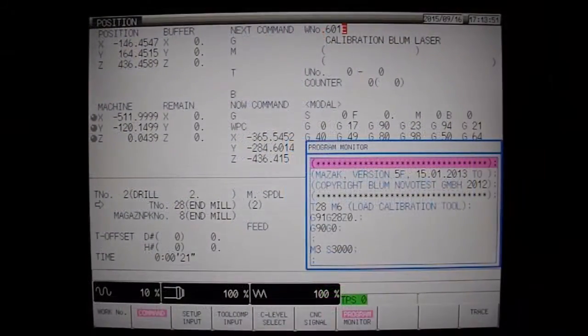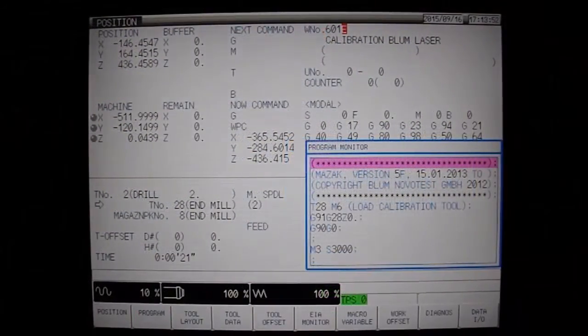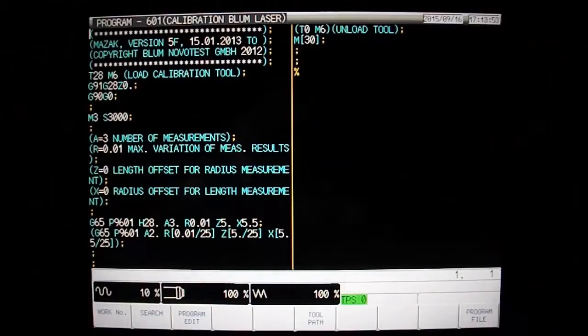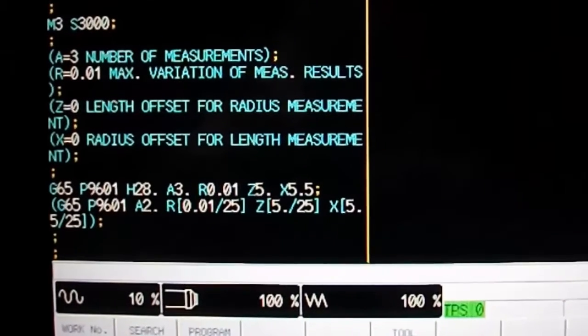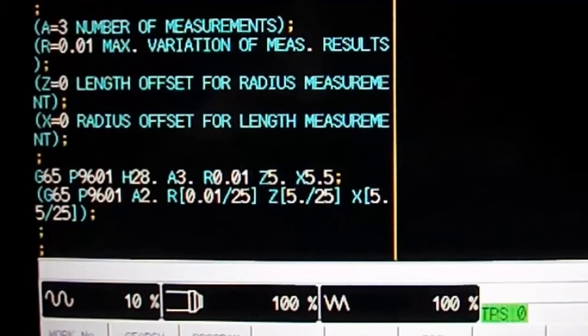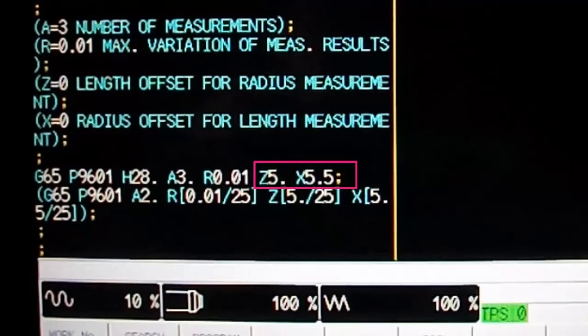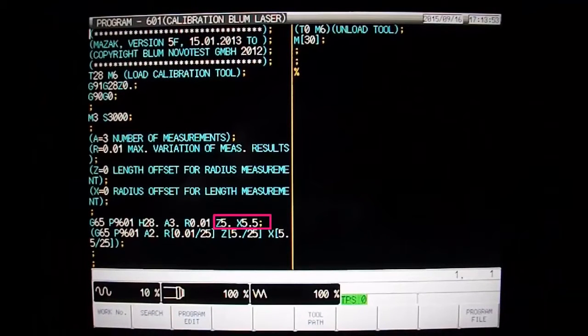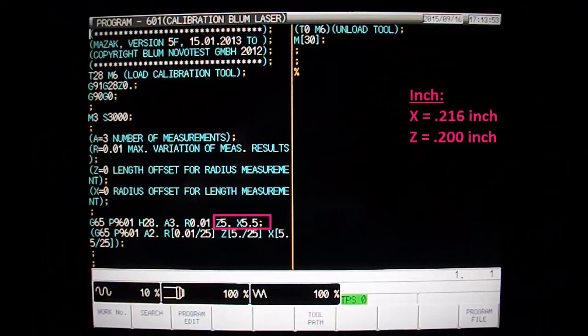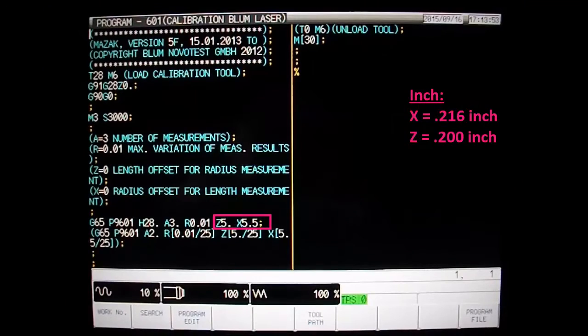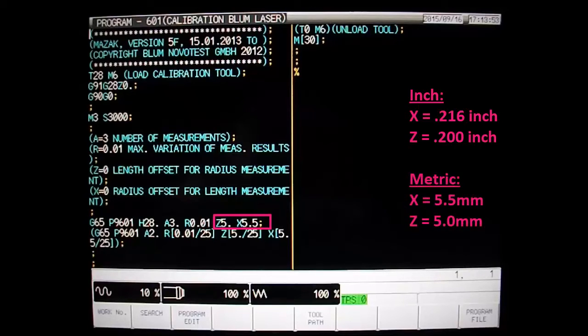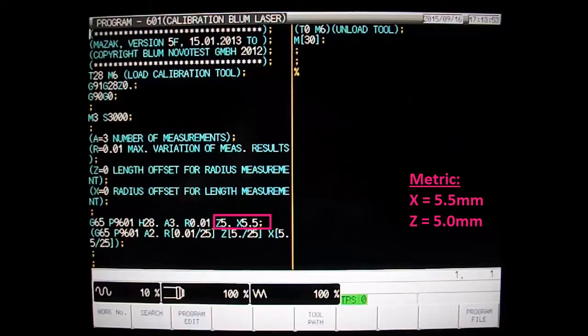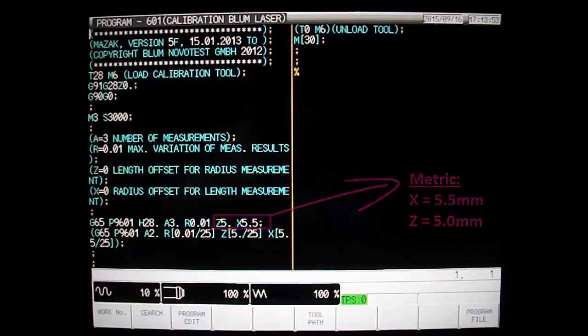If you've recently changed your units of measure from inch to metric or vice versa, ensure your macro arguments in the cycle match. Blum's recommended standard calibration values for inch measurements are x.216 and z.200, while standard calibration values for metric are x5.5 and z5.0. We are working in metric and you can see here that our argument values are correct and in metric as well.